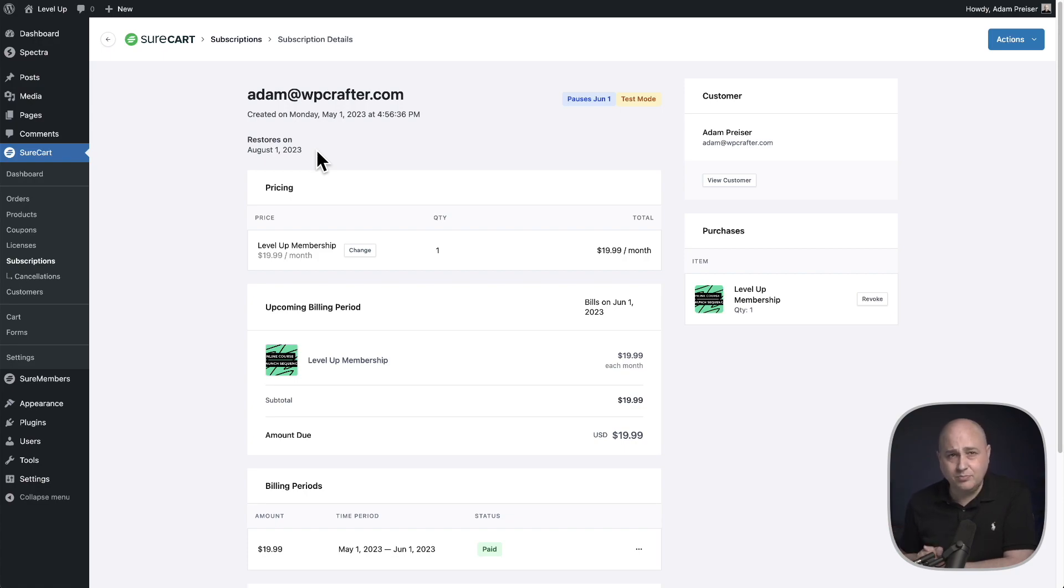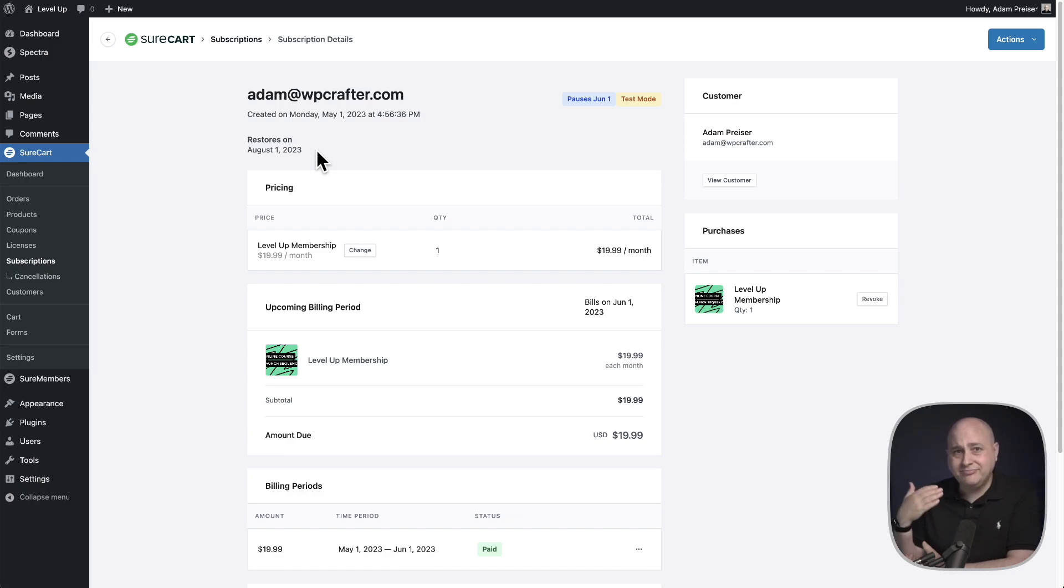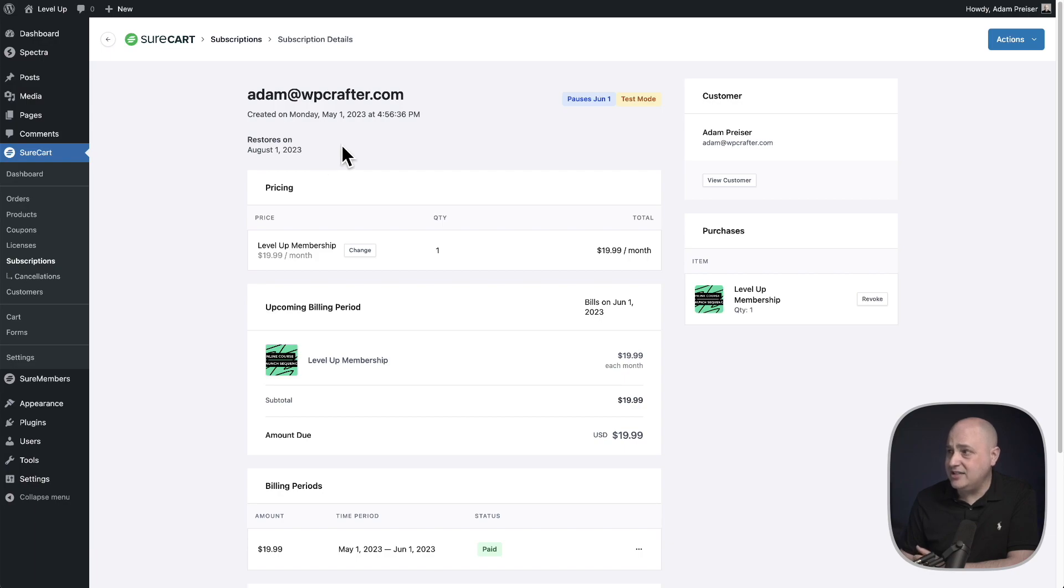The next scenario is pretty typical or obvious. Someone might want to cancel their subscription. That's very easy as well to cancel a subscription.